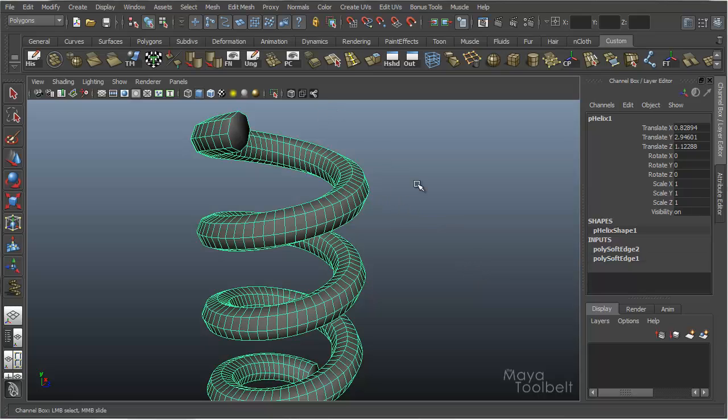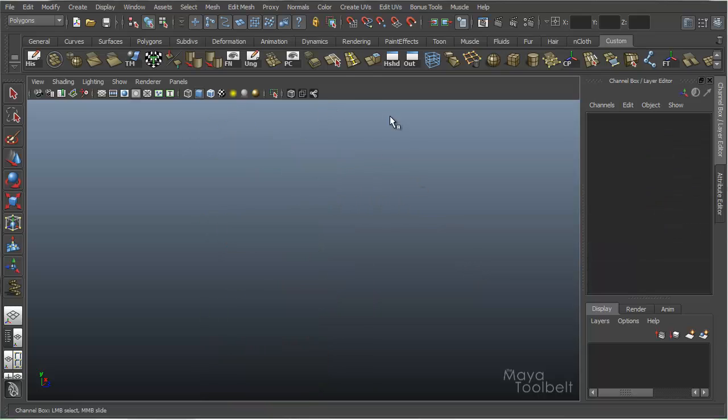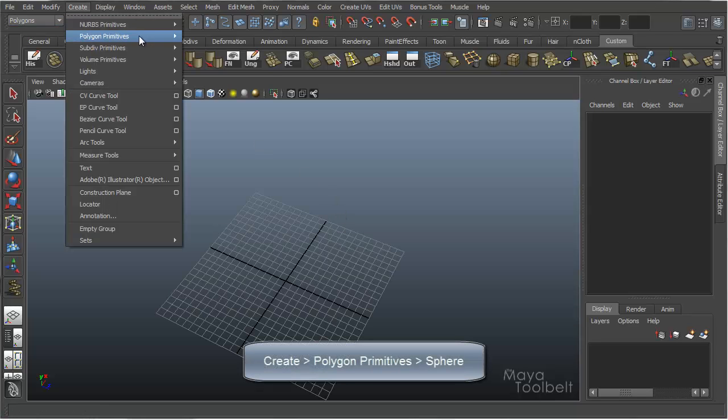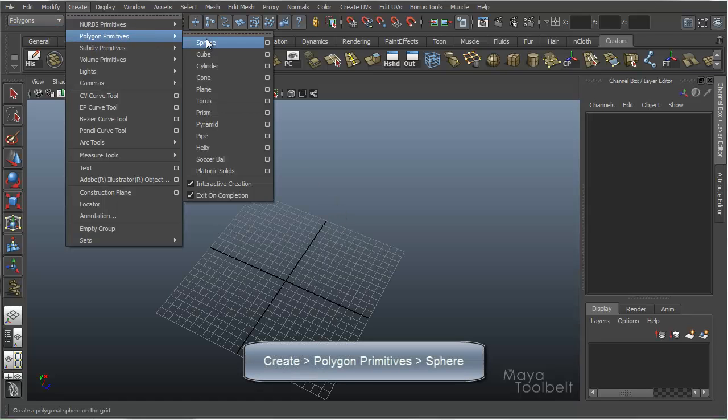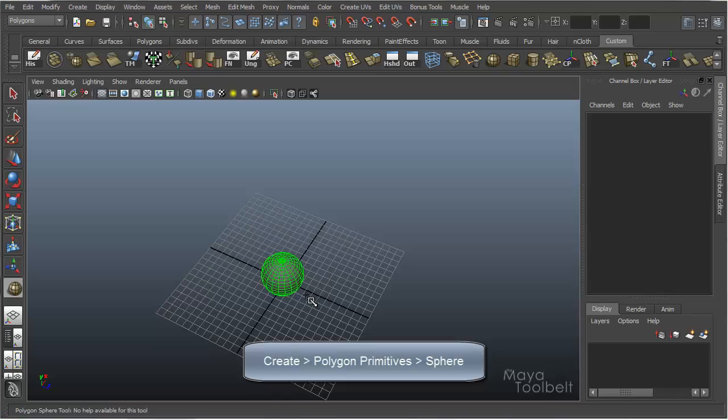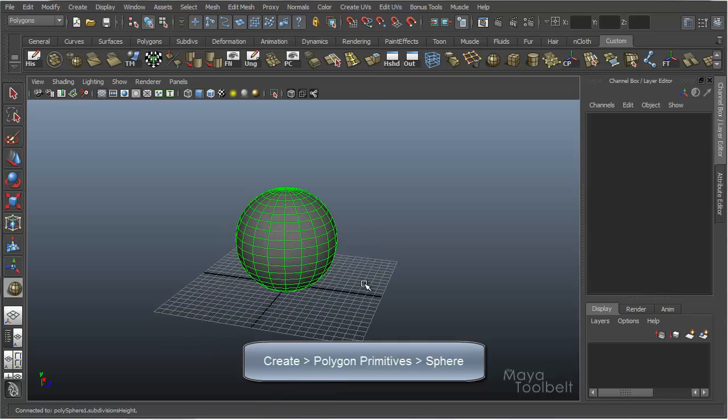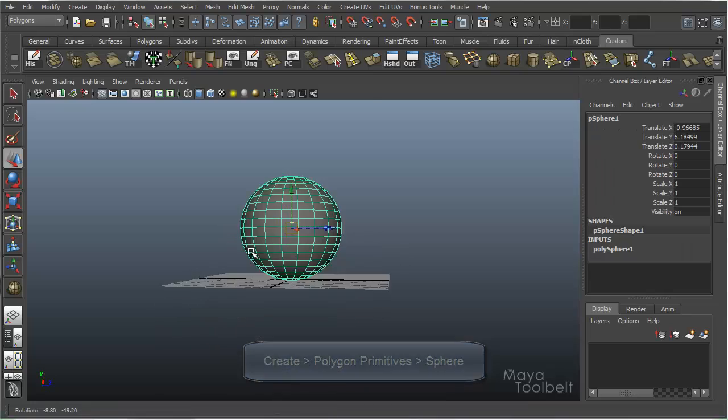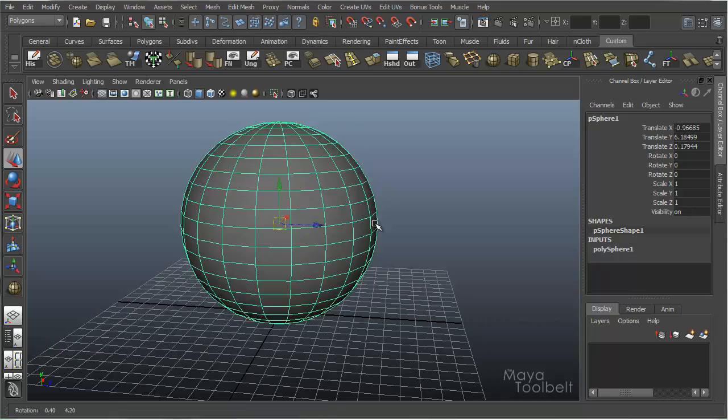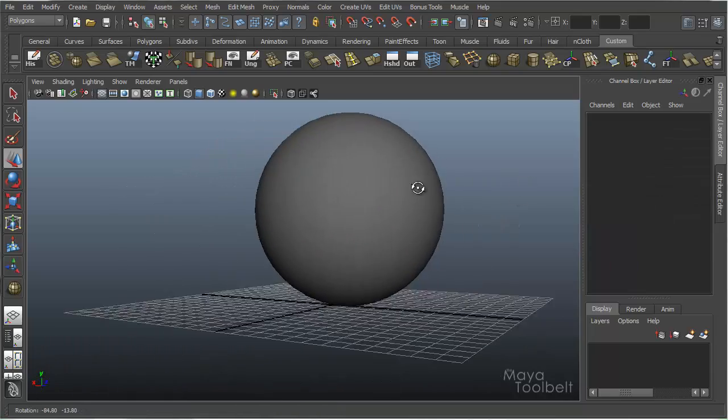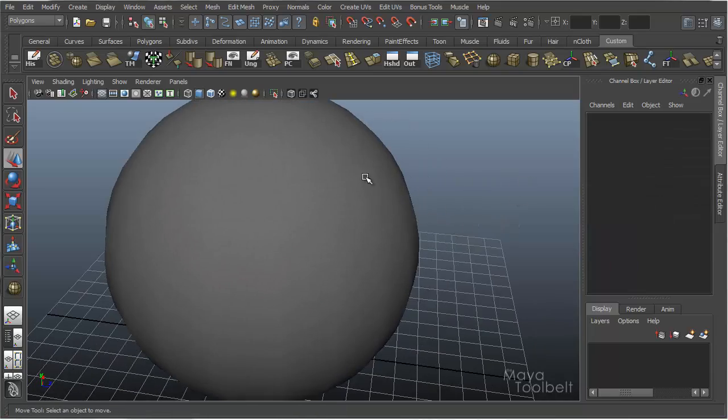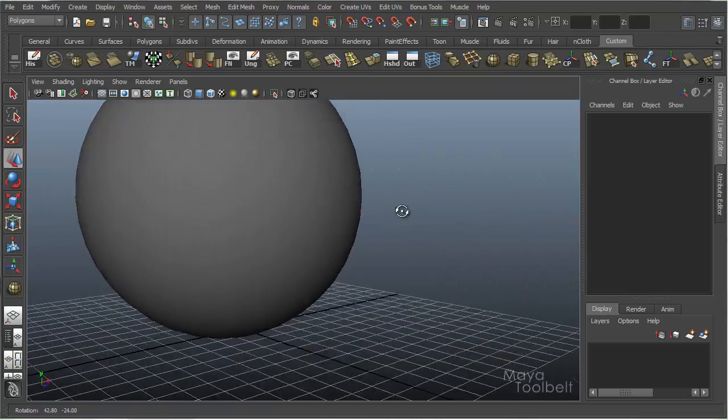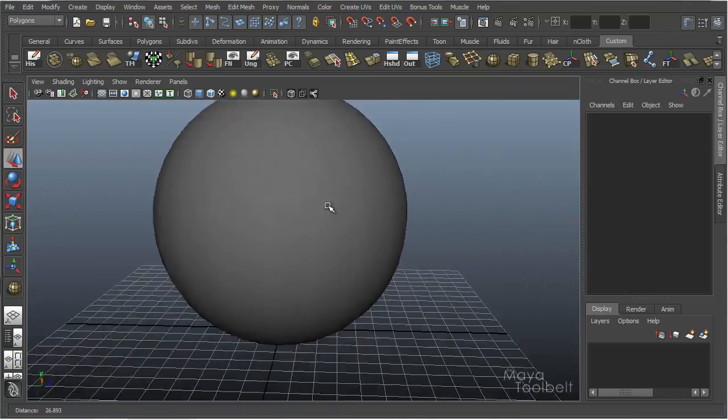So let me delete this helix, and let's choose a sphere to make that a little bit more apparent. I'm going to go to Create Polygon Sphere. And by default, the sphere is pretty smooth. It's got soft normals throughout the entire thing.